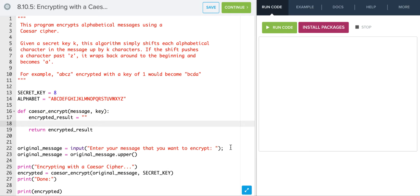What we're doing is we're asking the user for a message and taking that message and converting it to uppercase. We don't want to deal with lowercase letters for our encryption, so we're just going to convert the message into uppercase. Once we do that, we run our encryption method and print out the result.